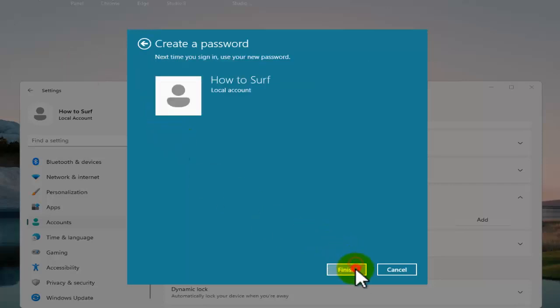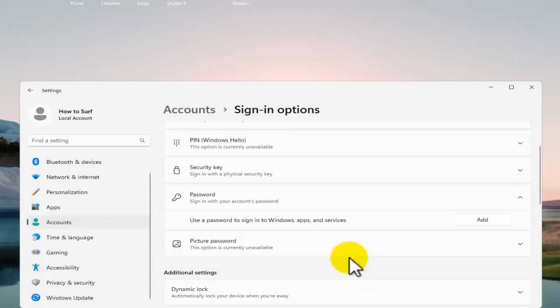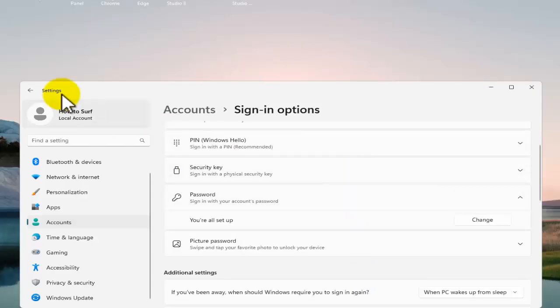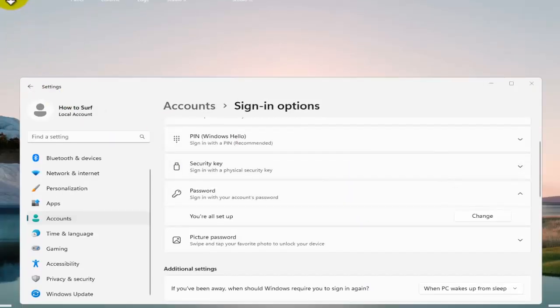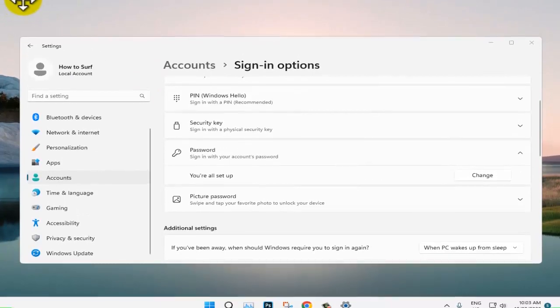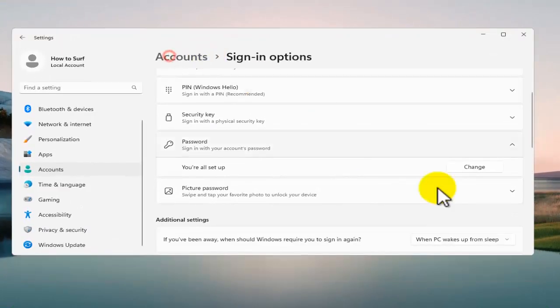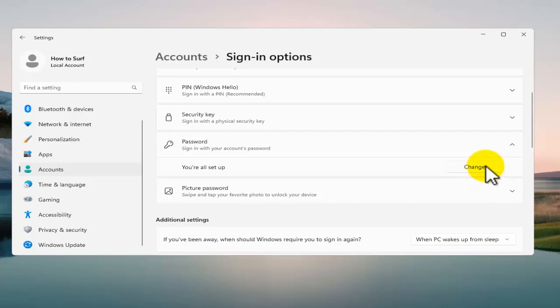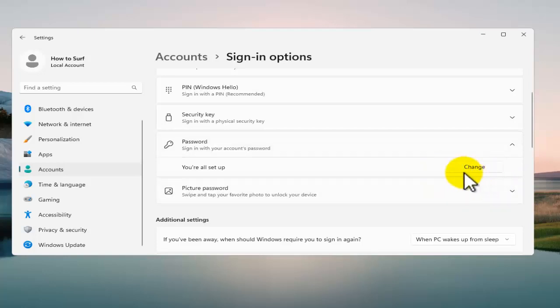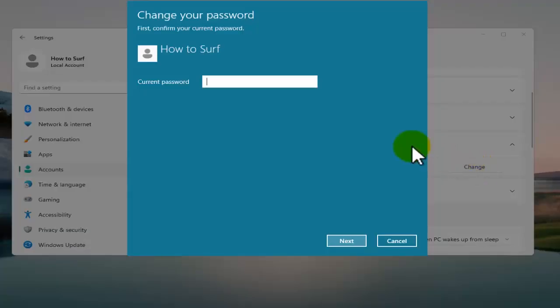Now I have a password right. So as you can see right now, because I have a password it's changed to Change instead of Add. Now tab on Change.